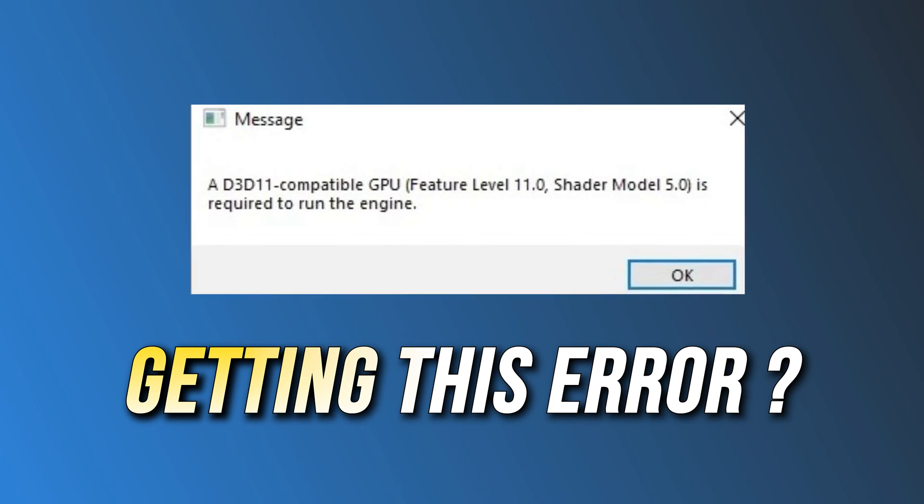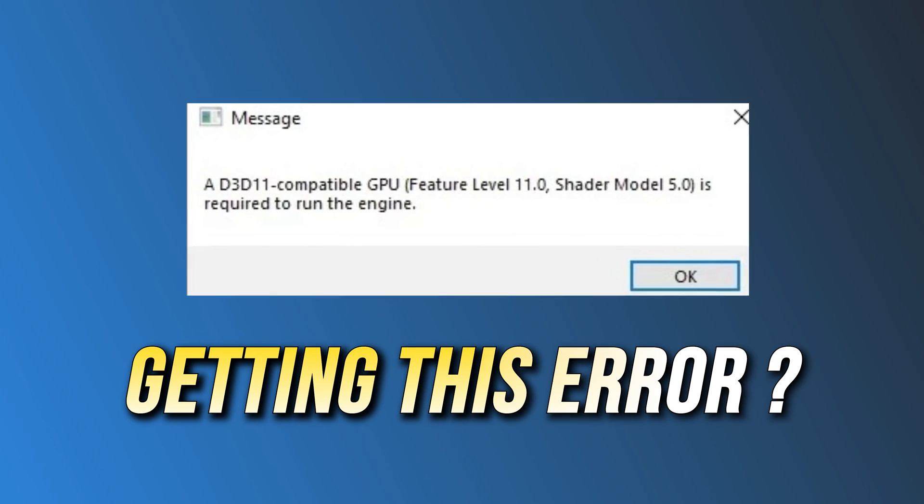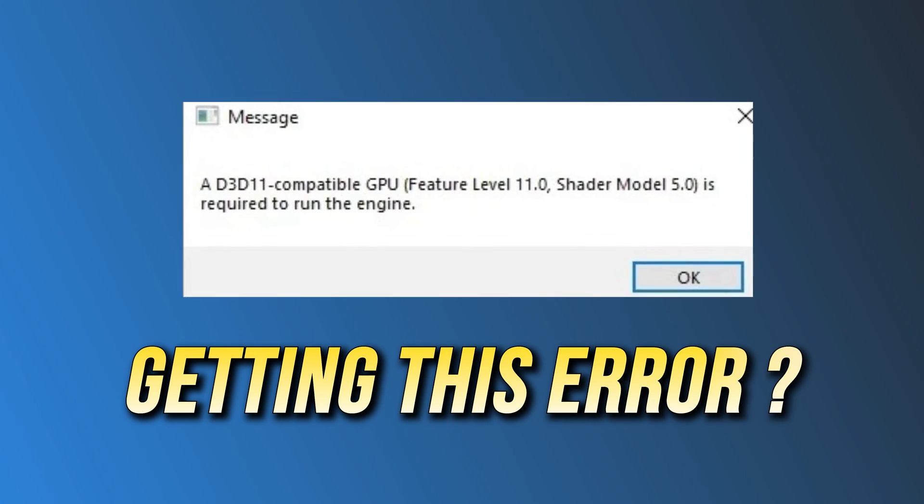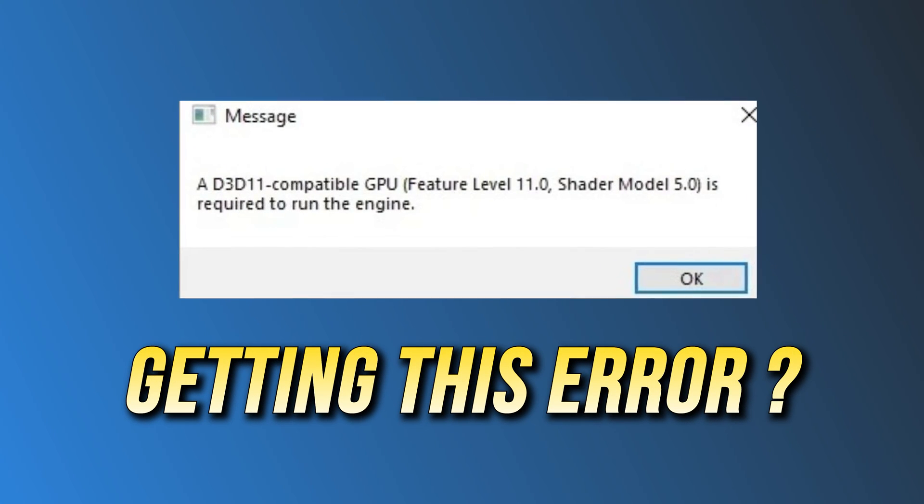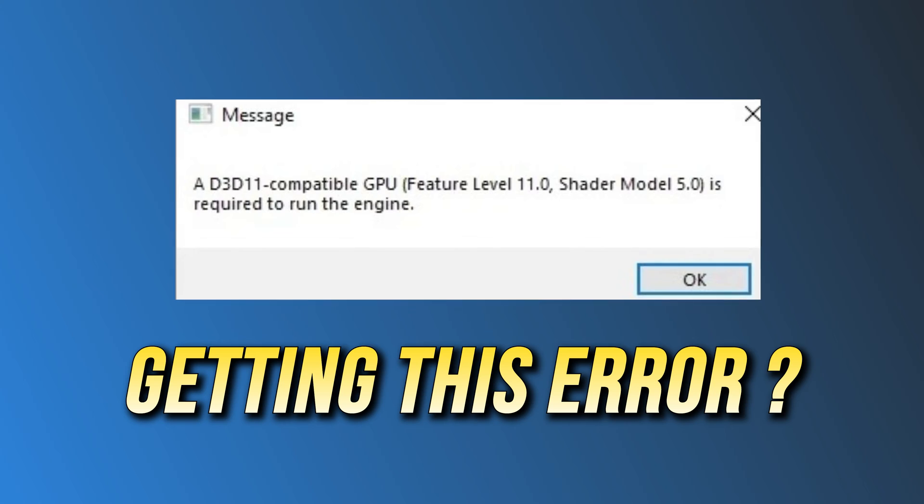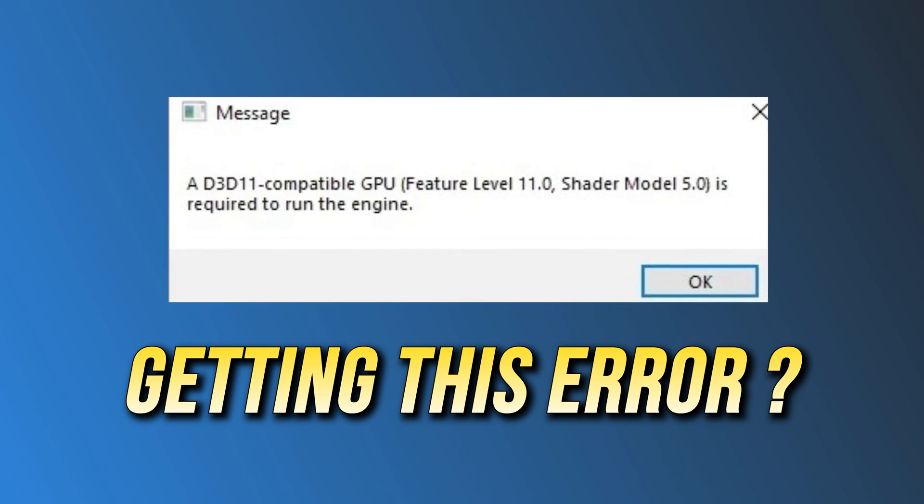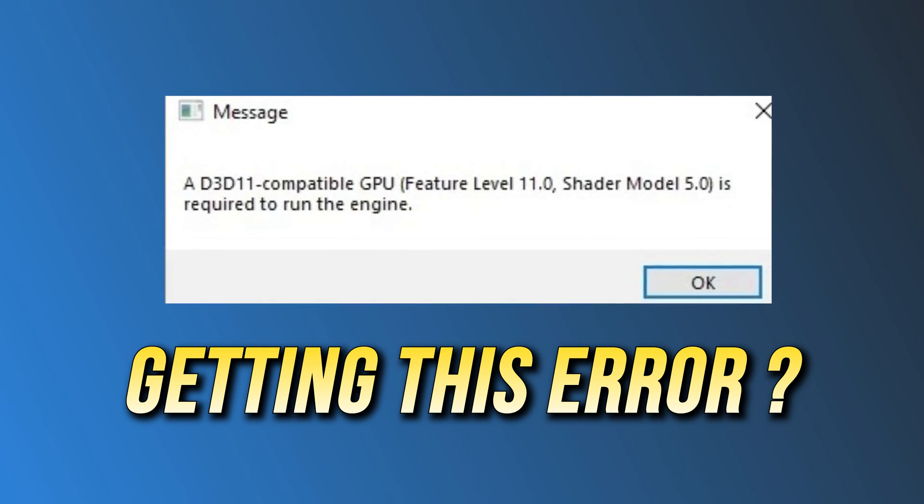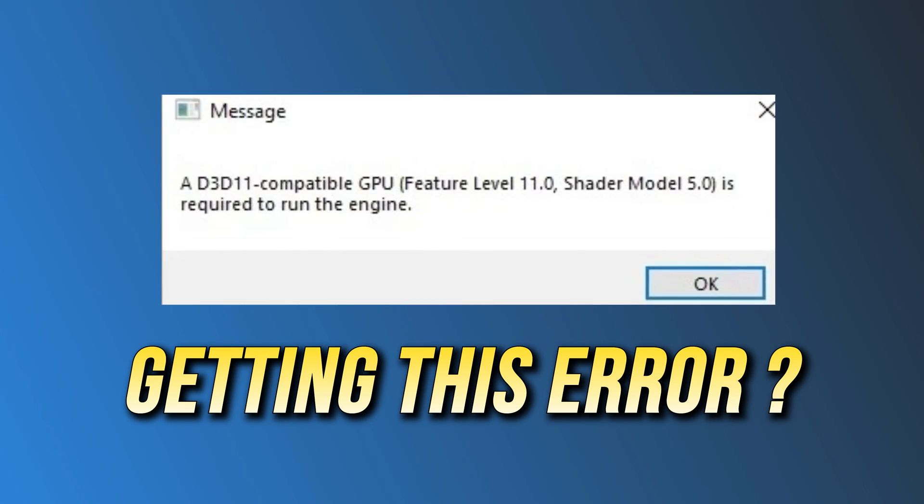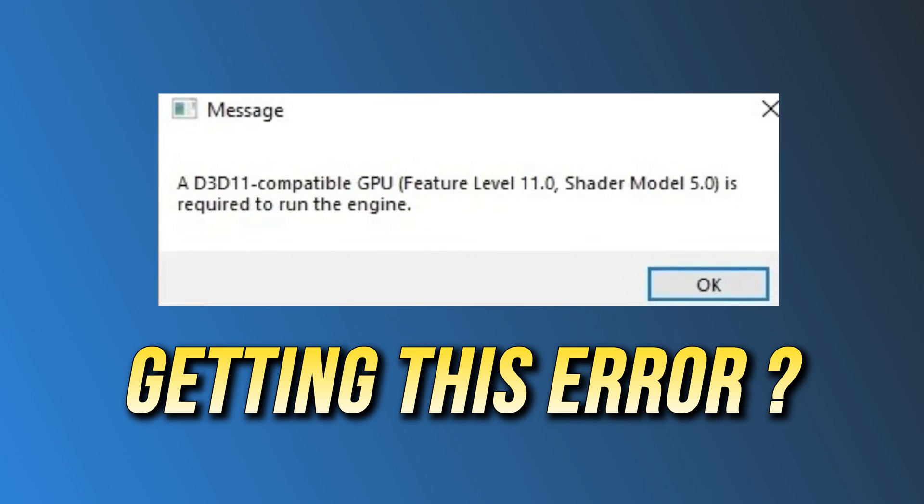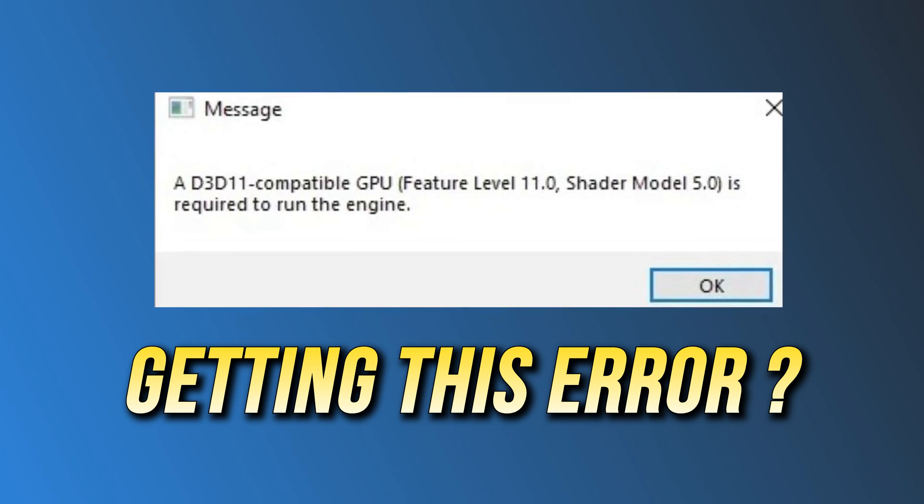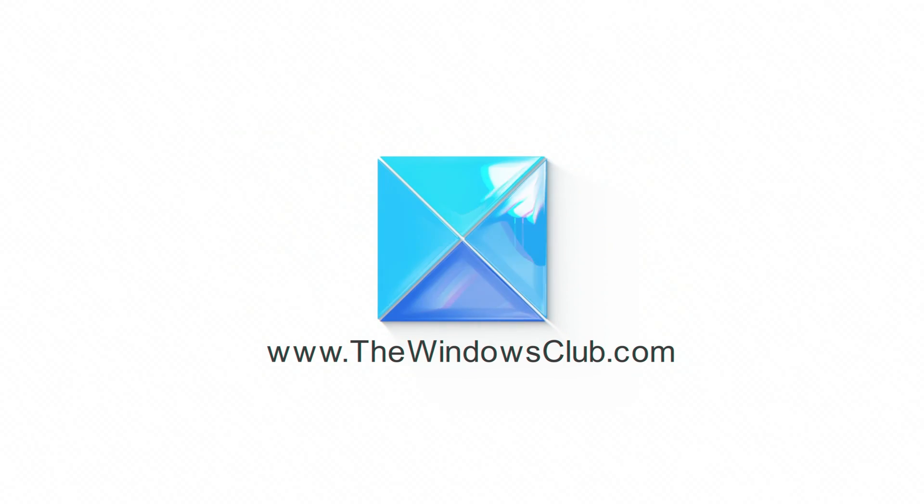Getting a D3D11 compatible GPU is required to run the engine error code when trying to run your favorite games. Here are 6 ways to fix this issue. This is the Windows Club.